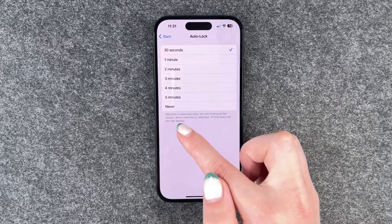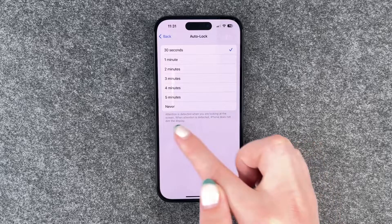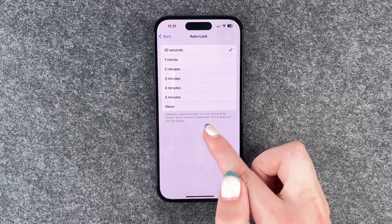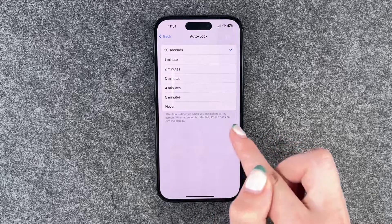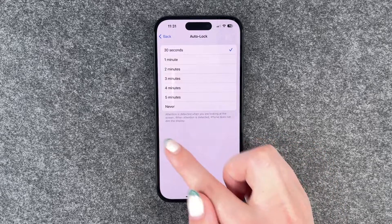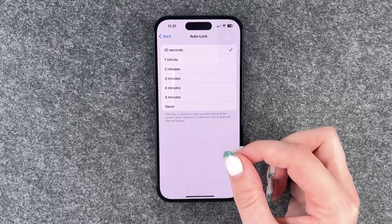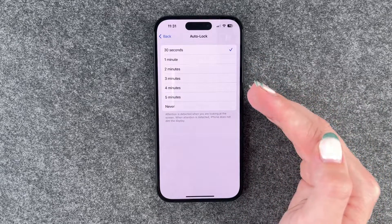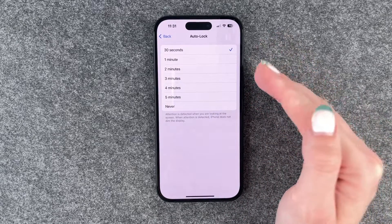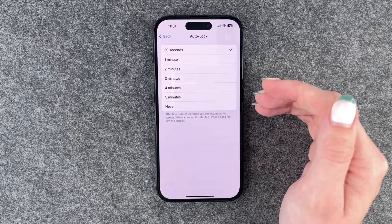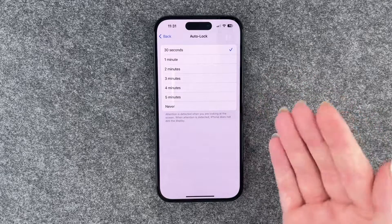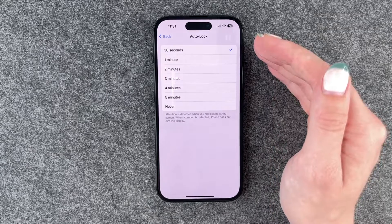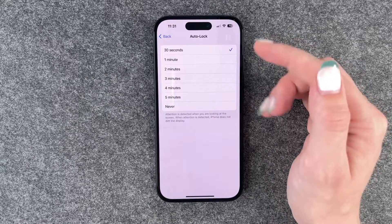Attention is detected when you're looking at the screen. When attention is detected, iPhone does not dim the display. So that's really useful if you're looking at your phone and the iPhone detects that — the screen won't dim and the iPhone won't lock itself.